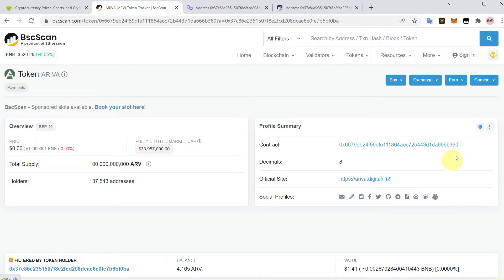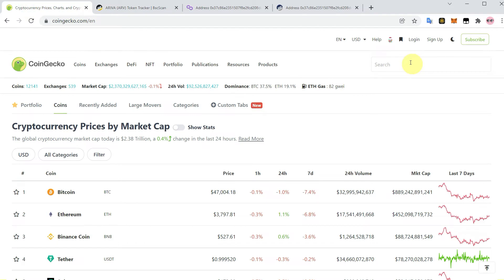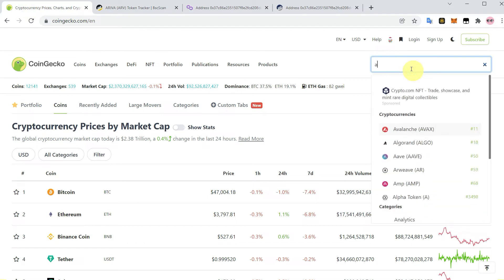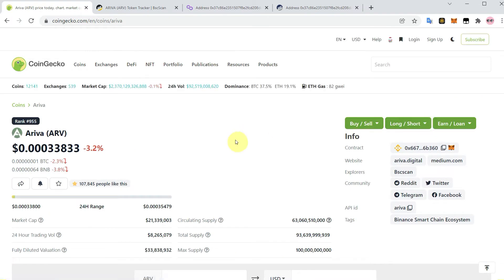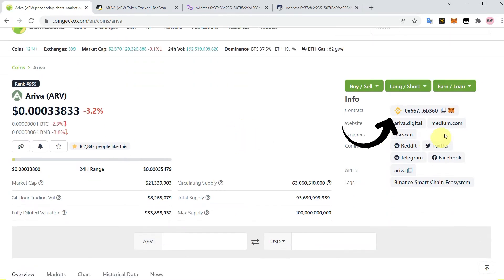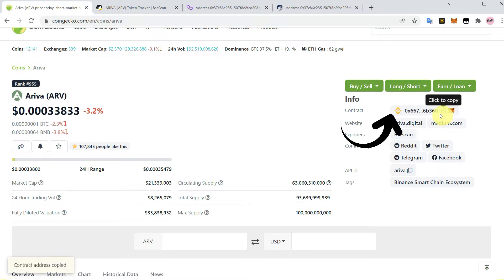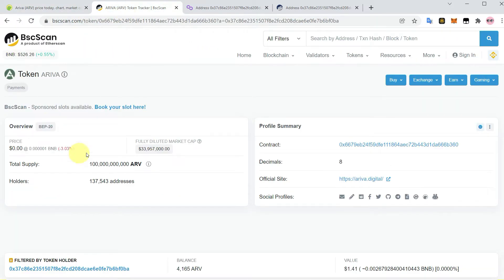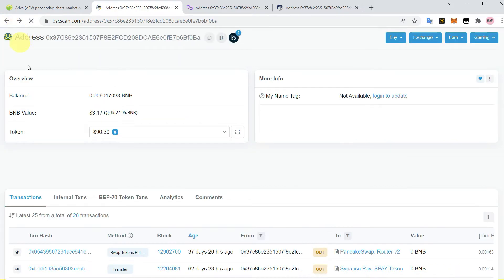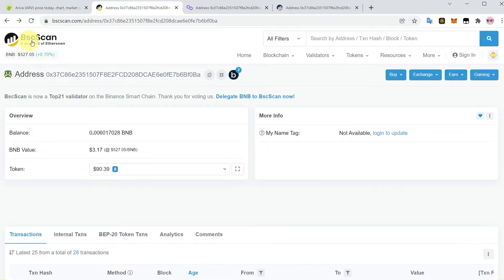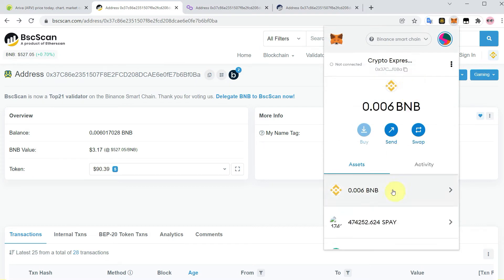So we can click and copy its contract address, or we can go to CoinGecko and search ARV token. Here you can see, click here and now just copy the contract address from CoinGecko of your desired token. Click to copy and we can do the same with other exchanges as well, such as Polygon scan or Ether scan.